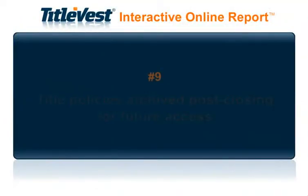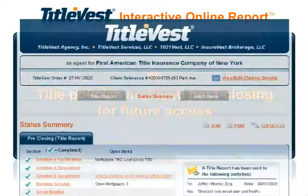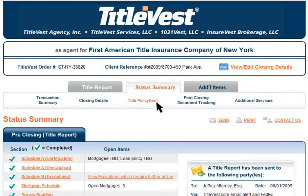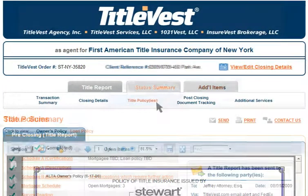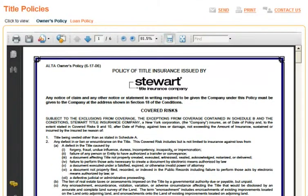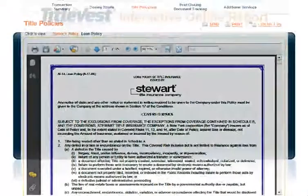Number 9: Title Policies Archived Post-Closing for Future Access. Simply click on the Title Policies link under the Additional Items tab. After the closing, copies of all Title Policies are archived and available for future access by you or your client.